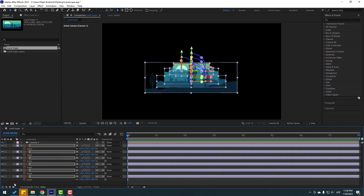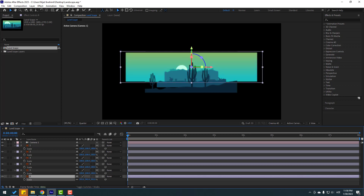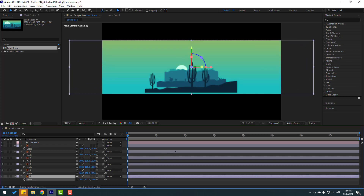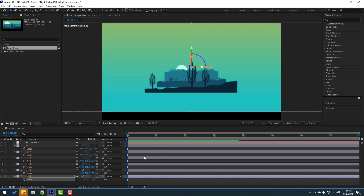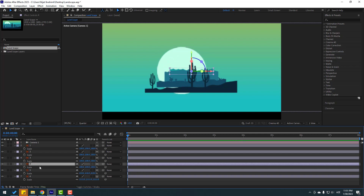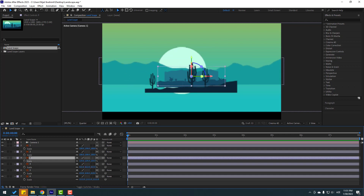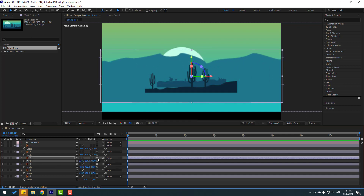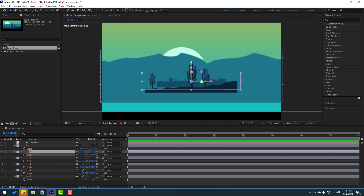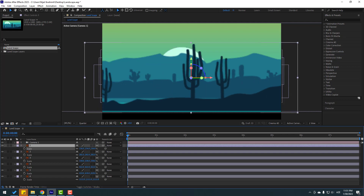Select layer 6 and change its scale. Then select layer 5 and change scale. Select layer 4 and change scale. Select layer 3 and change scale. Select layer 2 and change scale as well. Then layer 1, change scale.